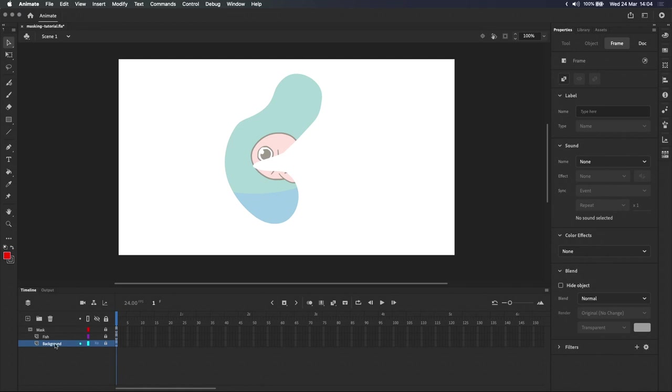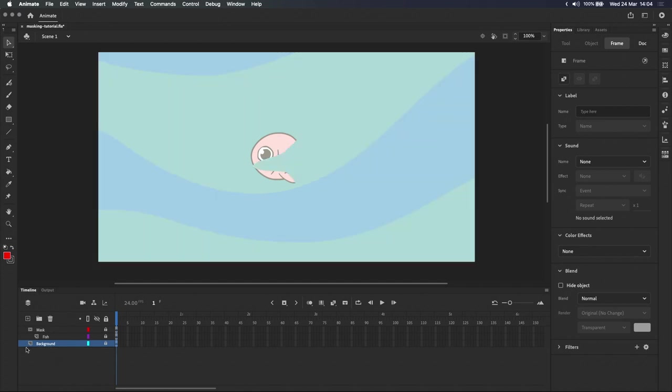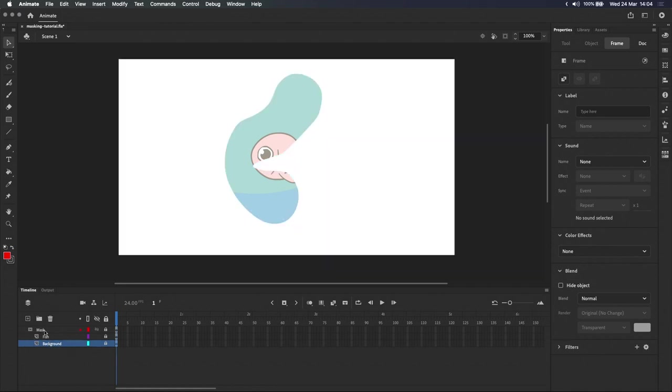To remove layers from the mask, drag the layer down and to the left so that it's no longer indented. It can be a bit fiddly sometimes, just watch that little white dot. And that covers the basics of masking. Now let's dive a little deeper.